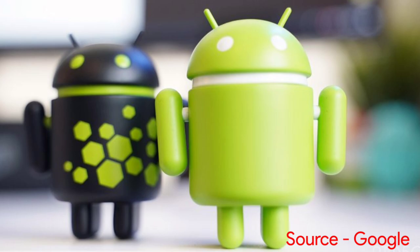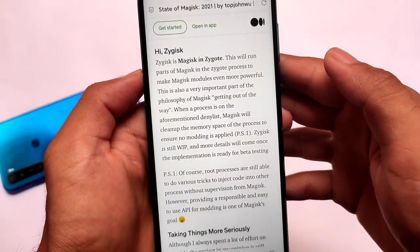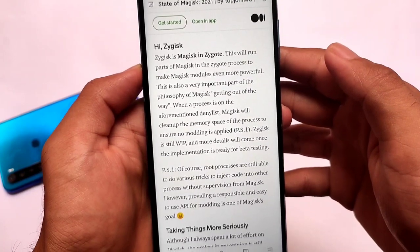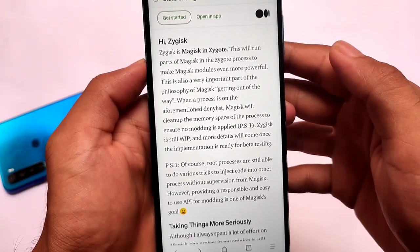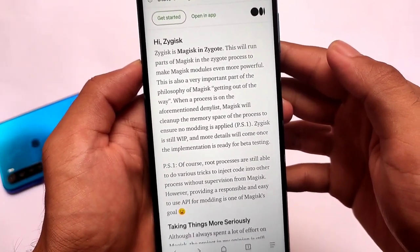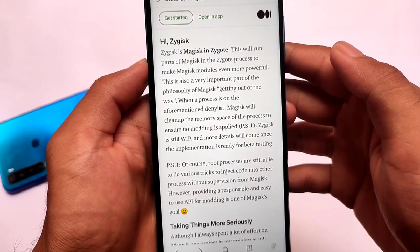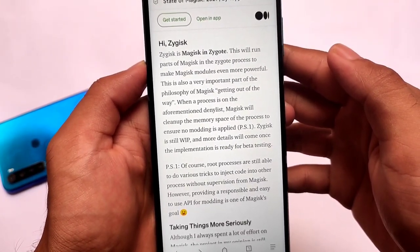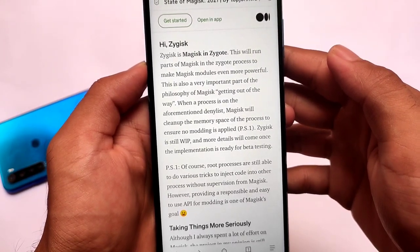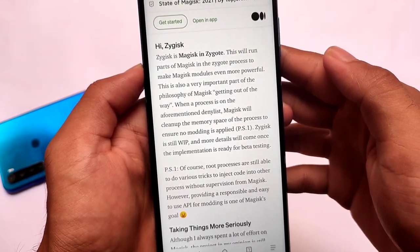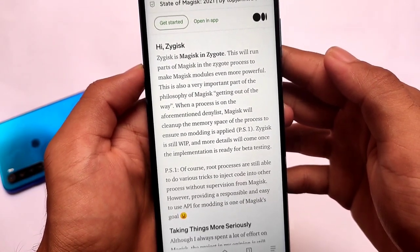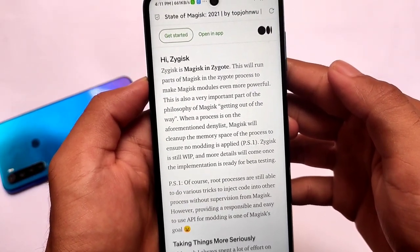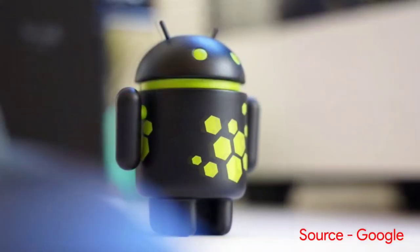Of course we have an alternative available for that — Zygisk, which is Magisk combined with Zygote. This is a really interesting concept coming very soon. It will run parts of Magisk within the Zygote process to make Magisk modules even more powerful, according to this statement.